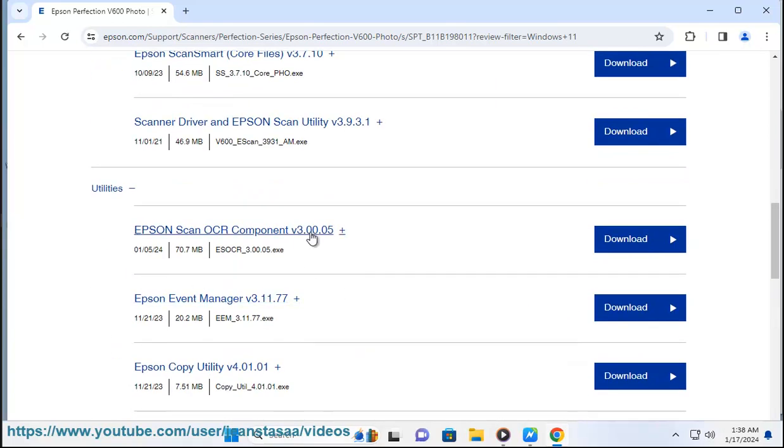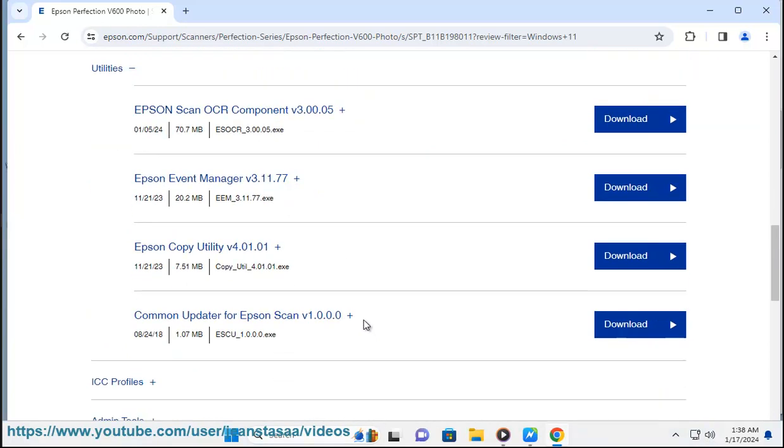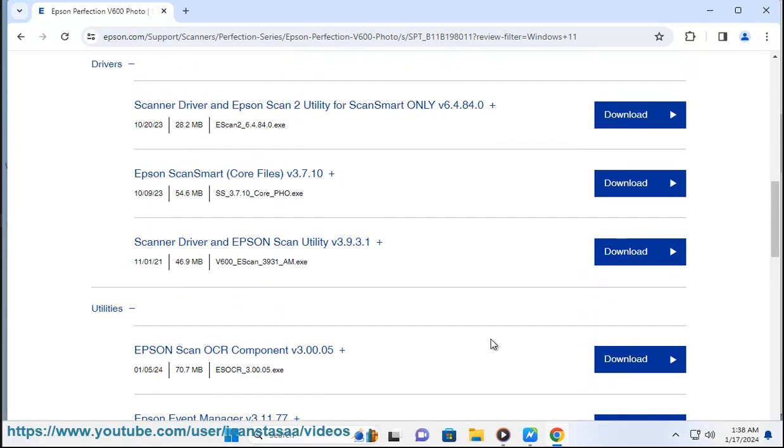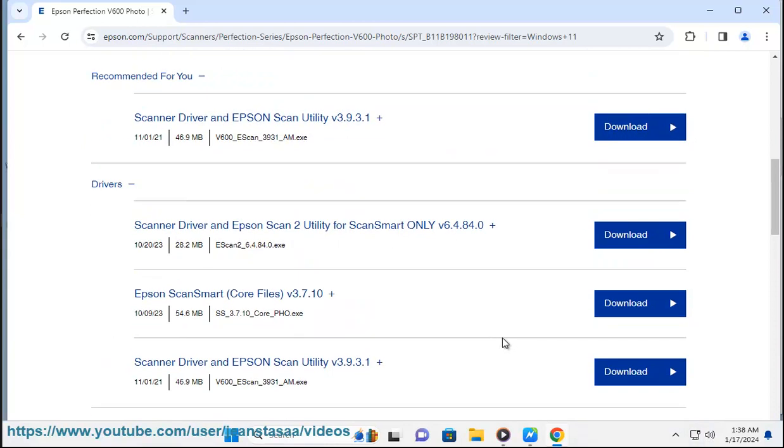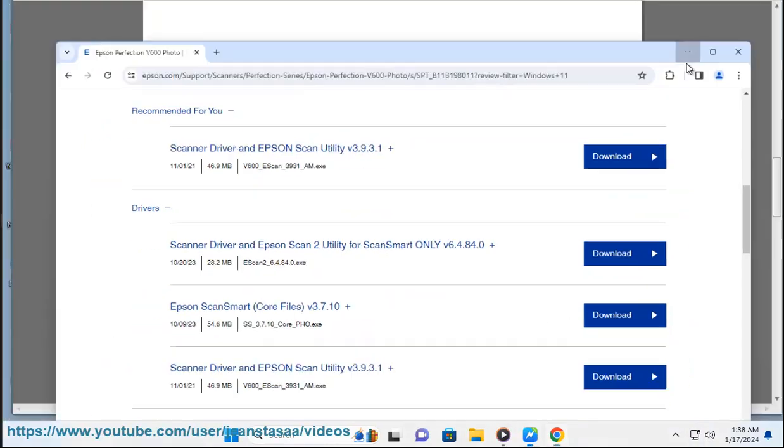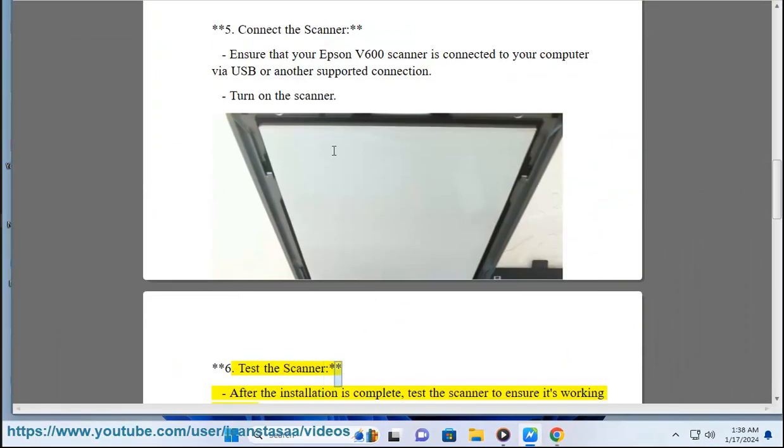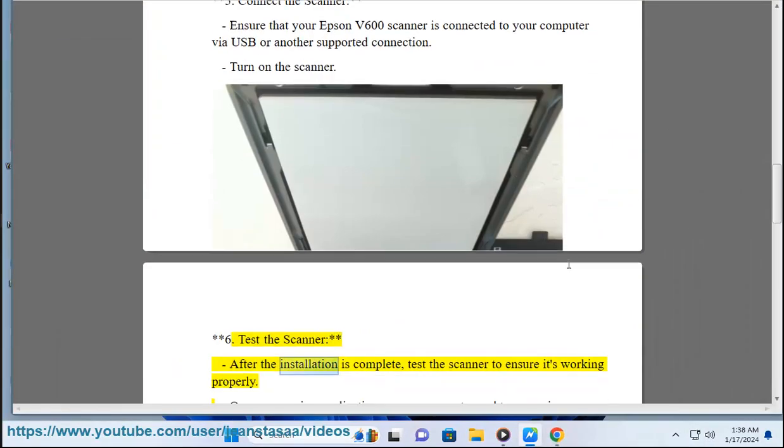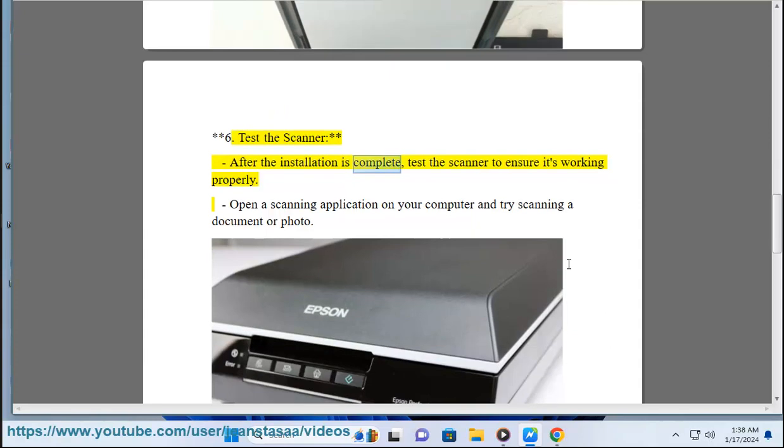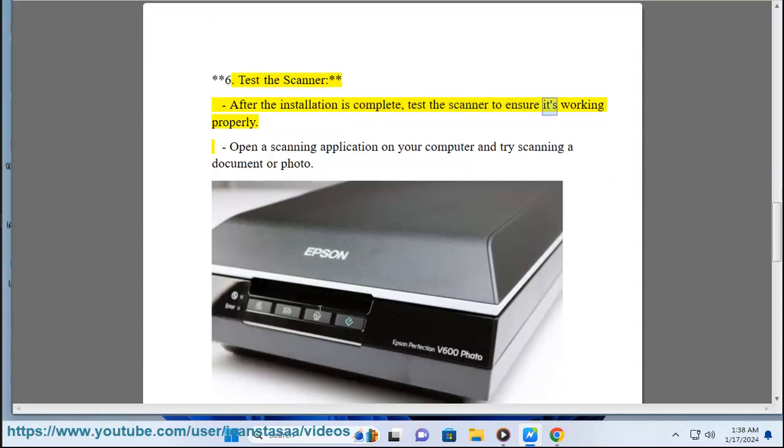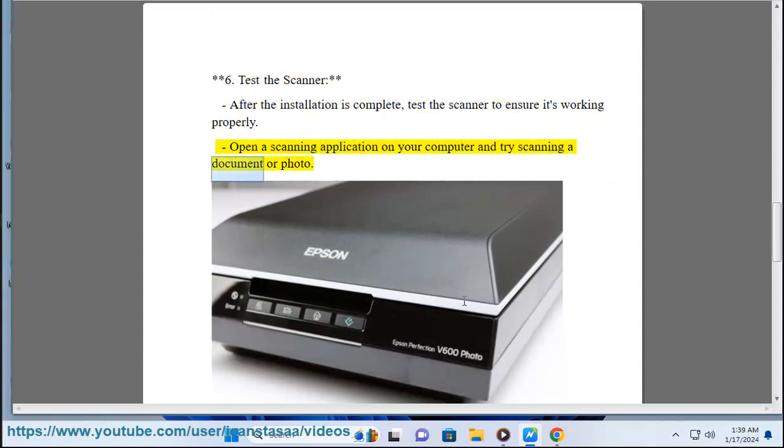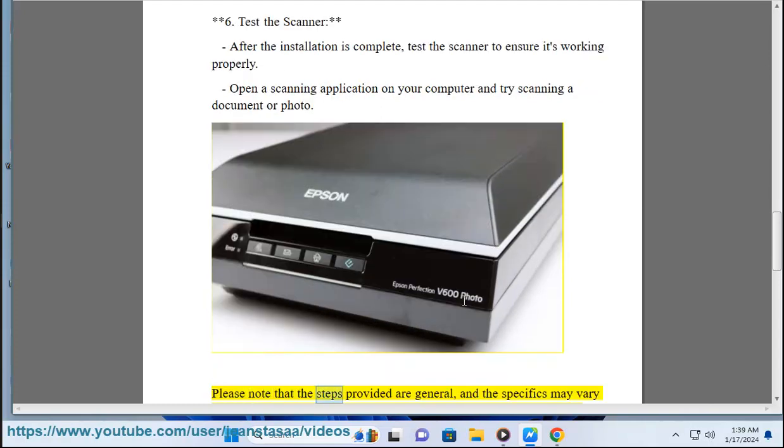Step 5: Connect the scanner. Ensure that your Epson v600 scanner is connected to your computer via USB or another supported connection. Turn on the scanner. Step 6: Test the scanner. After the installation is complete, test the scanner to ensure it's working properly. Open a scanning application on your computer and try scanning a document or photo.